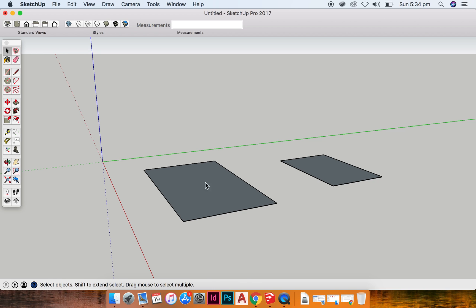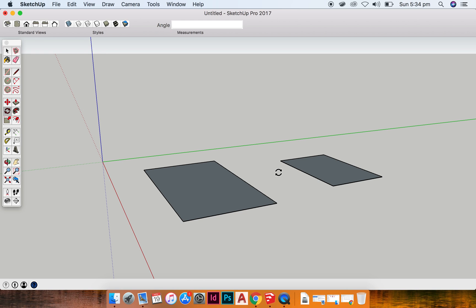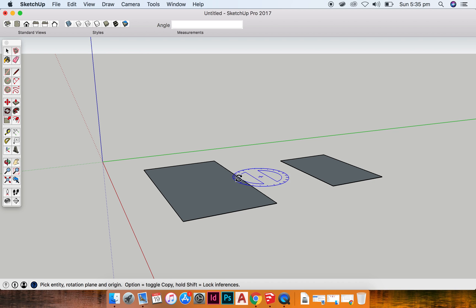Another tool that is really handy to know is Q. Q is rotate because R was already taken with the rectangle, to rotate objects and shapes and lines and things like that.